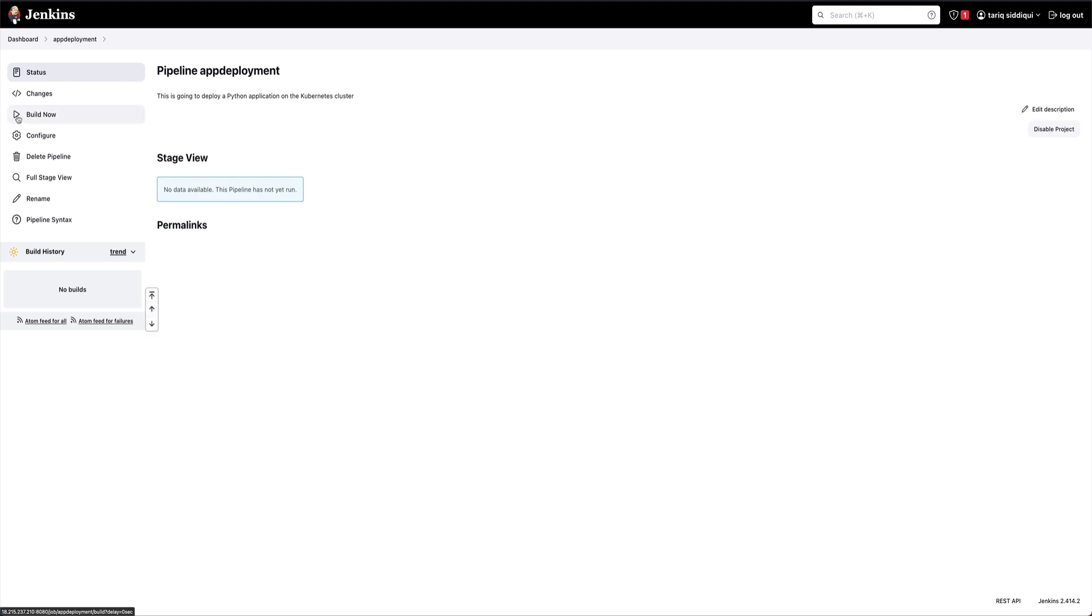And we are going to build this and we'll fix any issues if we see on the go.